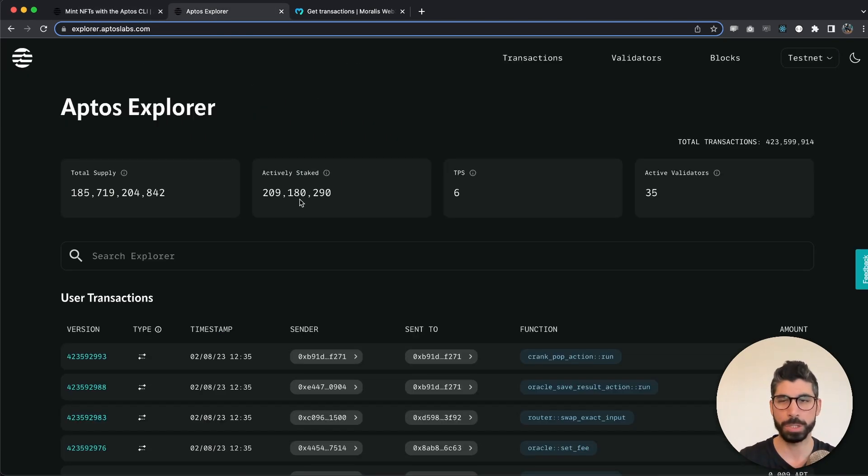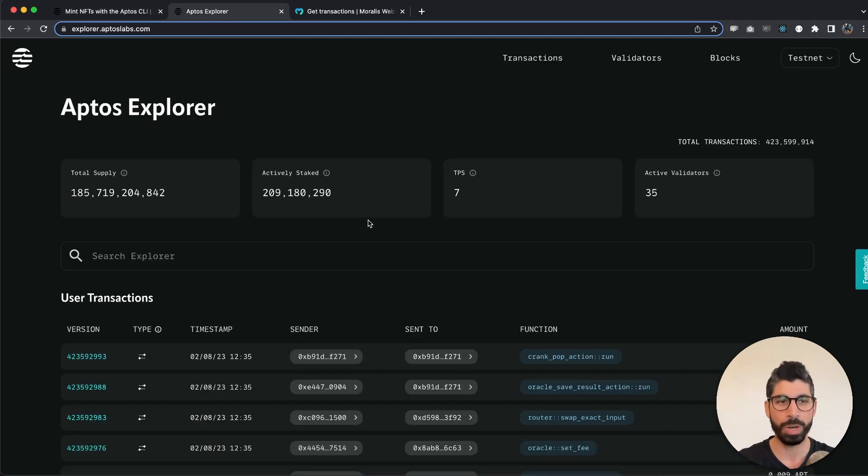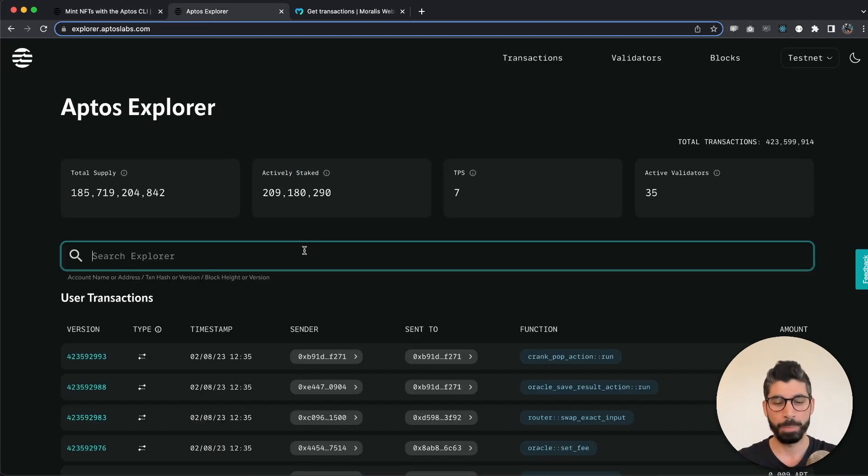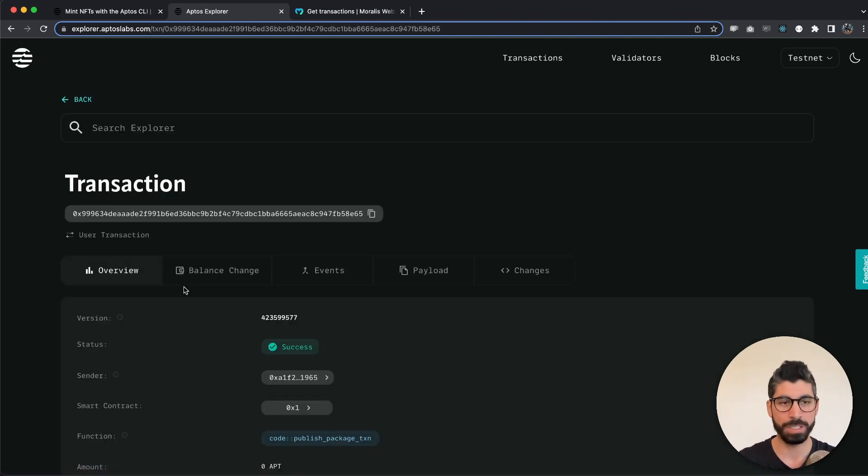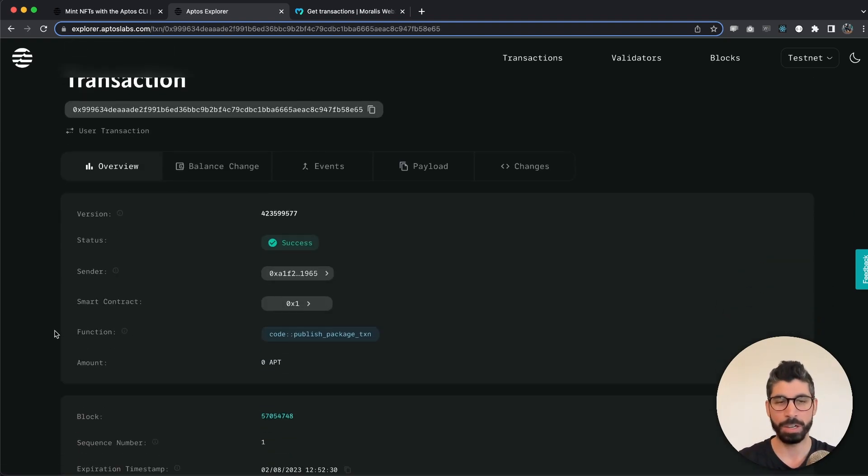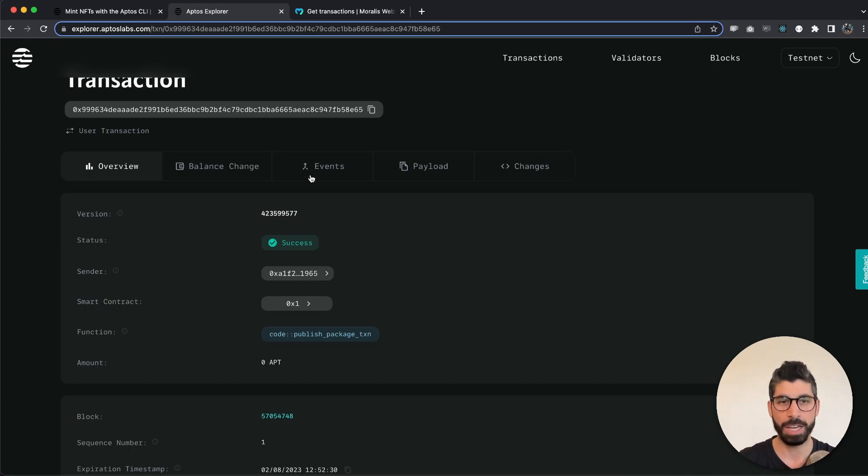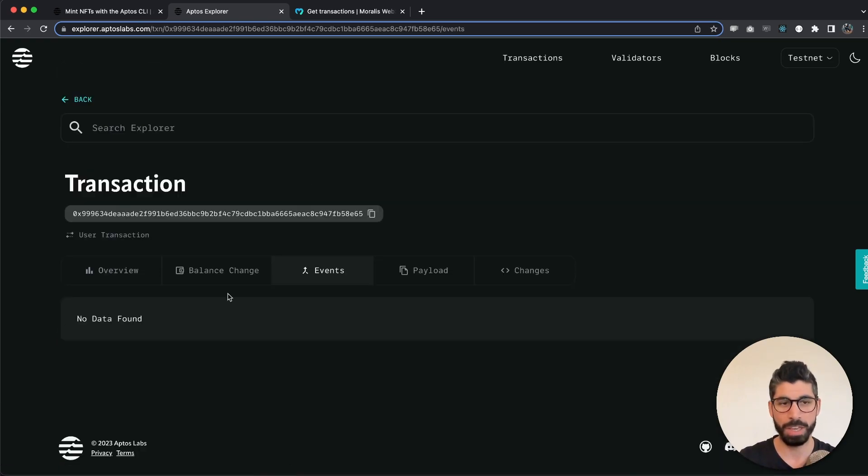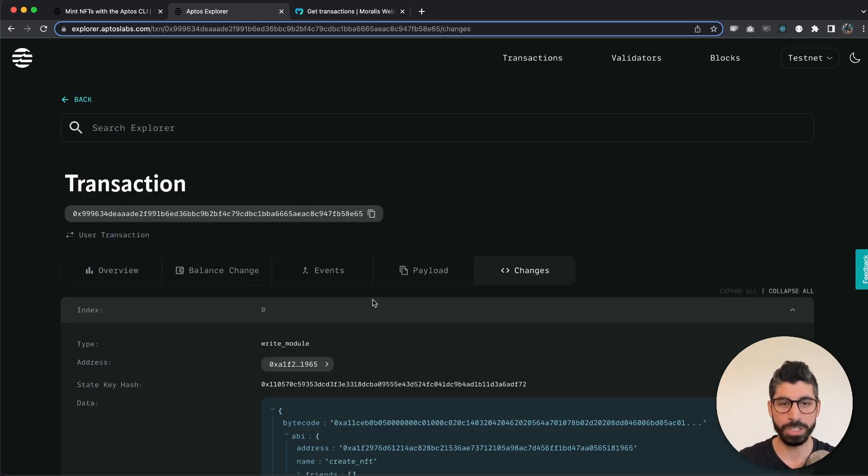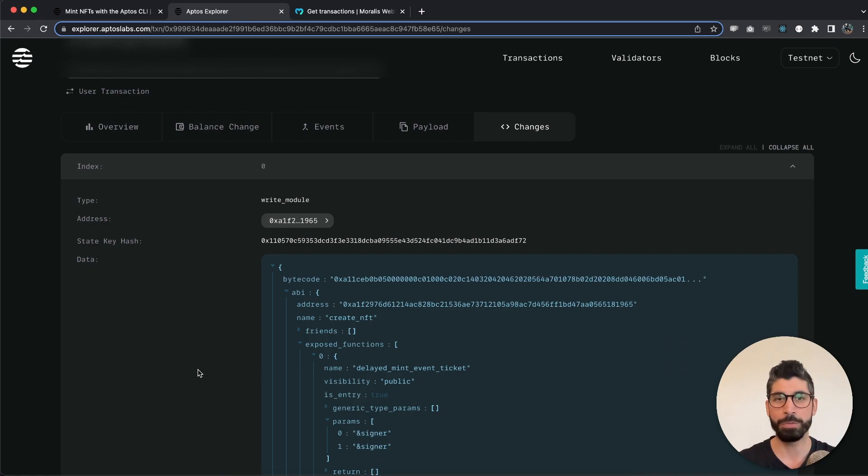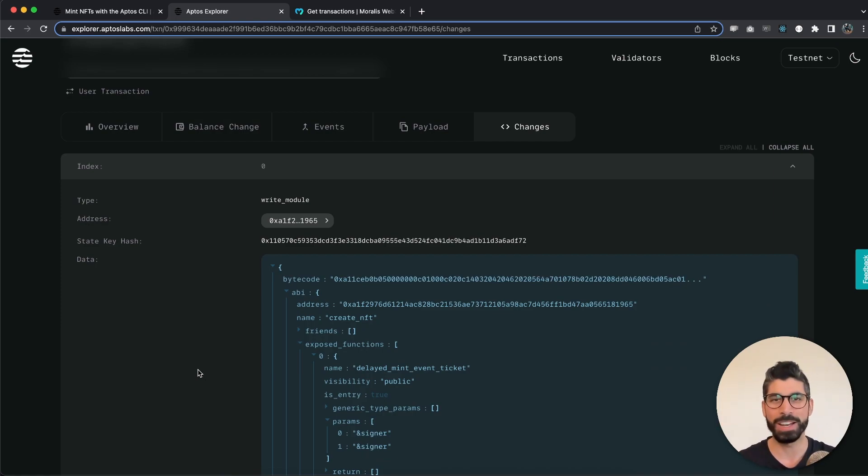and we can actually take this hash, go to the Aptos Explorer, just make sure you're on testnet right here, paste this in the search field and you can see right here everything that has happened for this specific hash. We can see the events, the payload, the changes and everything that we just console logged using the Moralis API.